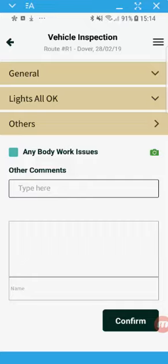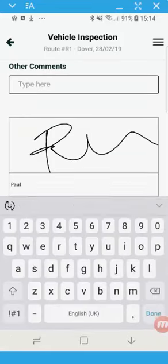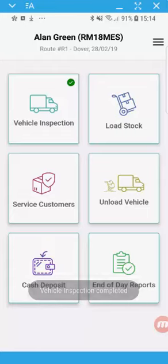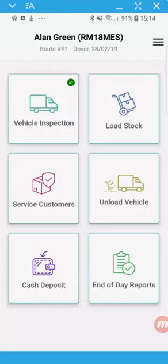I can add in any comments and signature. It just then comes through. So it now ticks and tells me my vehicle inspection is complete.